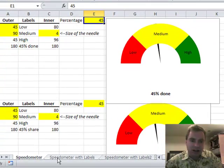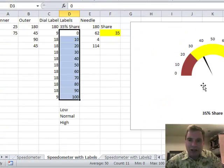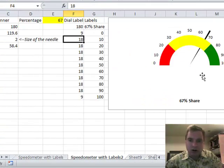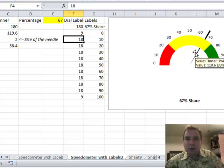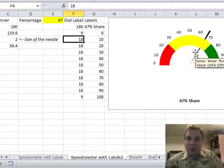You can put 0 to 100 or whatever other kind of labels you want on the outside as opposed to putting these labels on the inside. And you can make this needle go all the way out there if that helps you. That's all I wanted to say about speedometers.